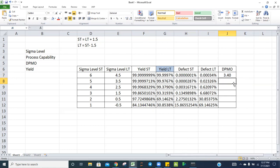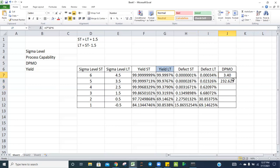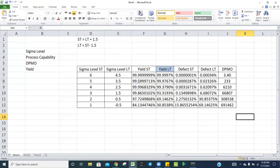To convert defect percentage into DPMO: the defect value is out of 100, so to convert to per million, multiply by 10 raised to the power 6. So DPMO equals defect multiplied by 10^6. For example, 3.4 DPMO means 3.4 defects per million. For the 4.5 long-term sigma, this gives approximately 233 DPMO.